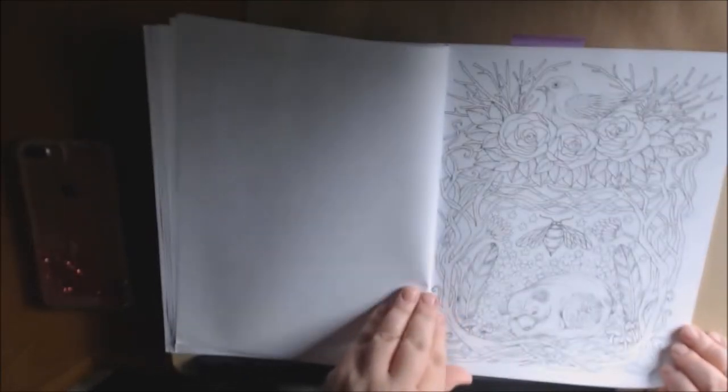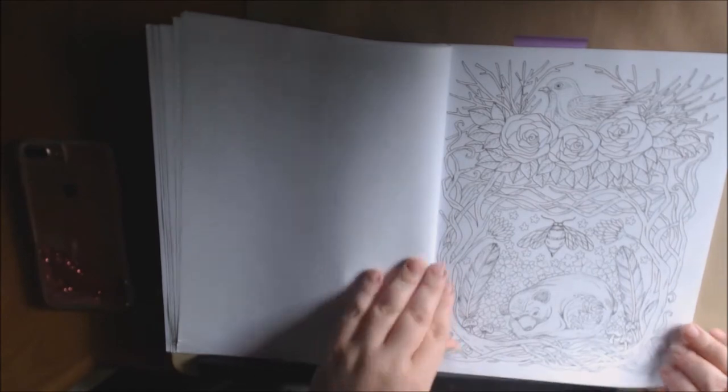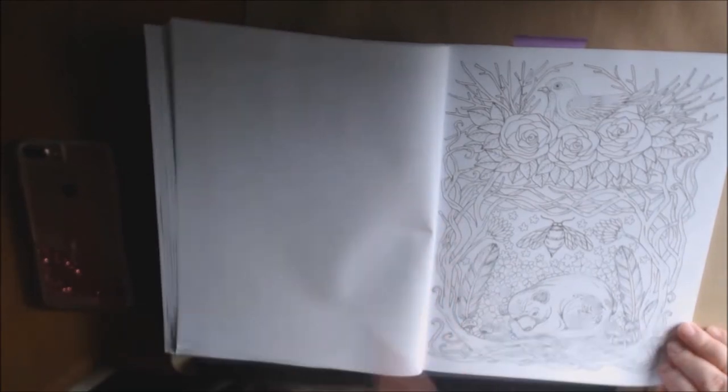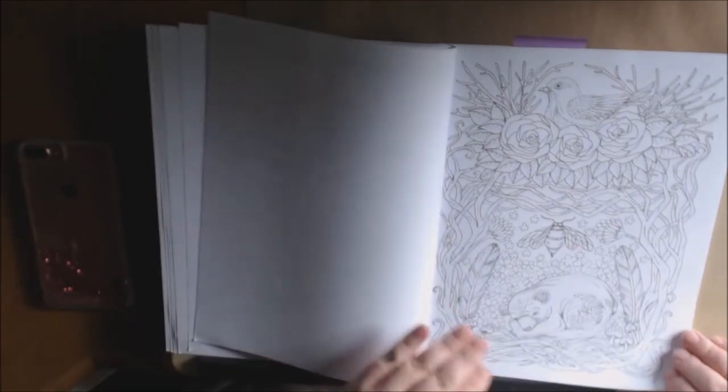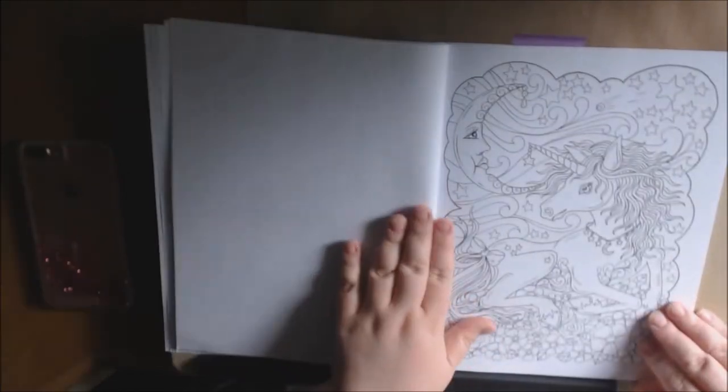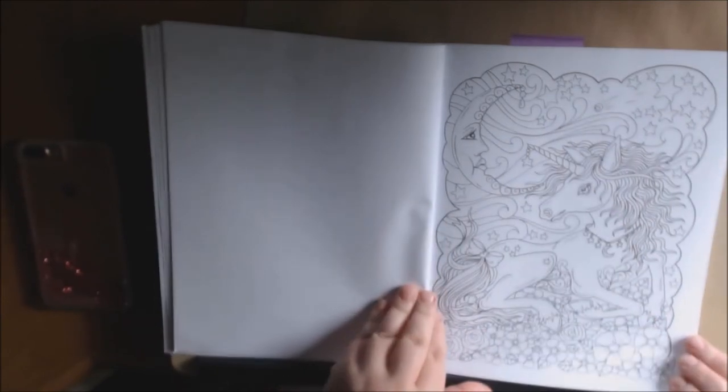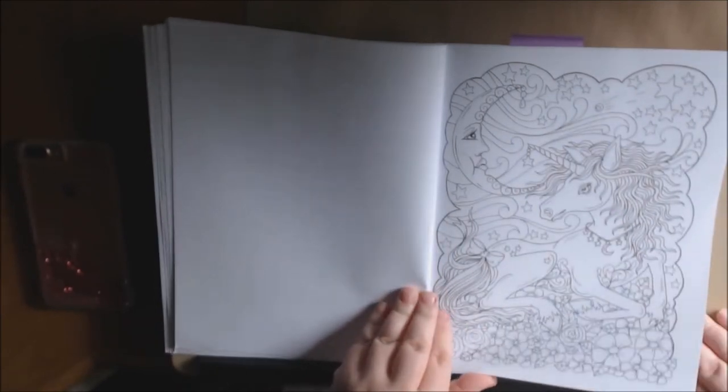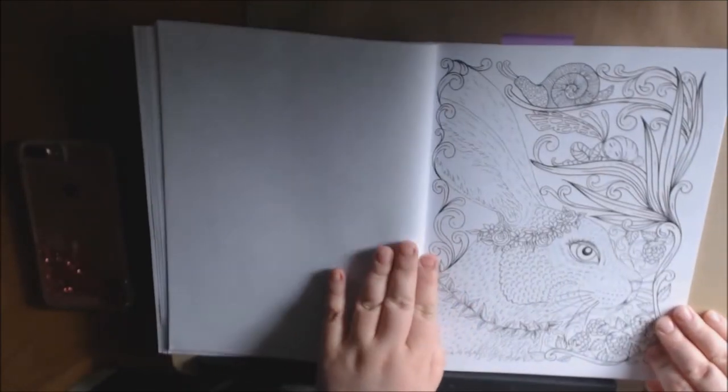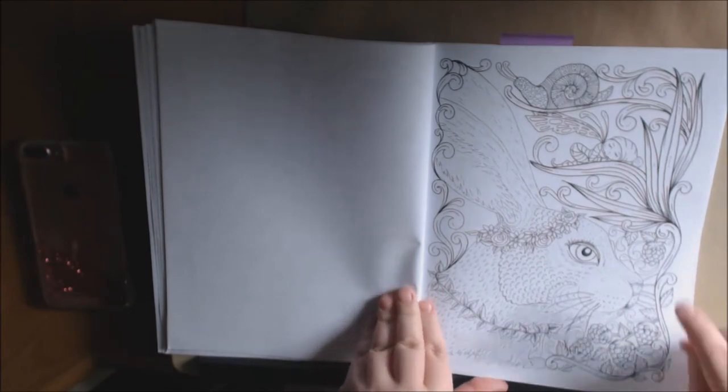Cute little bear. It's just so cool. Just so different. Love the unicorn.